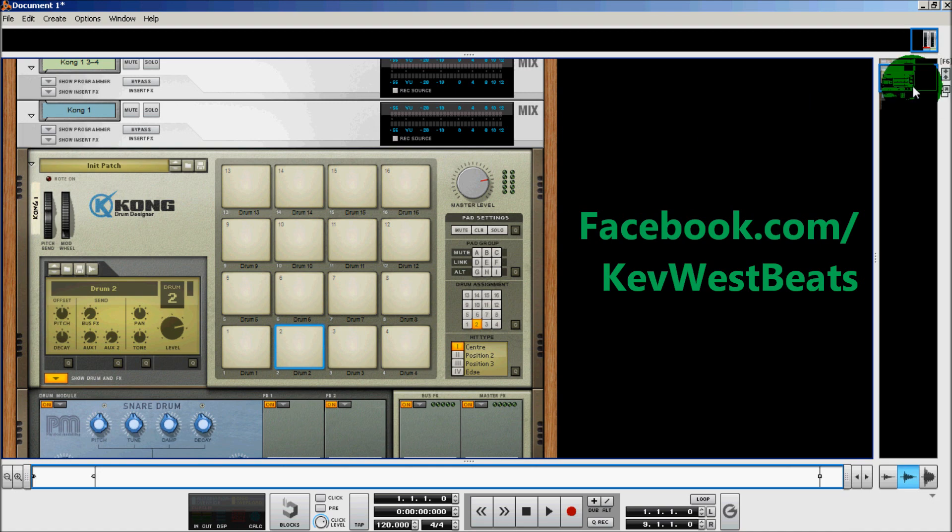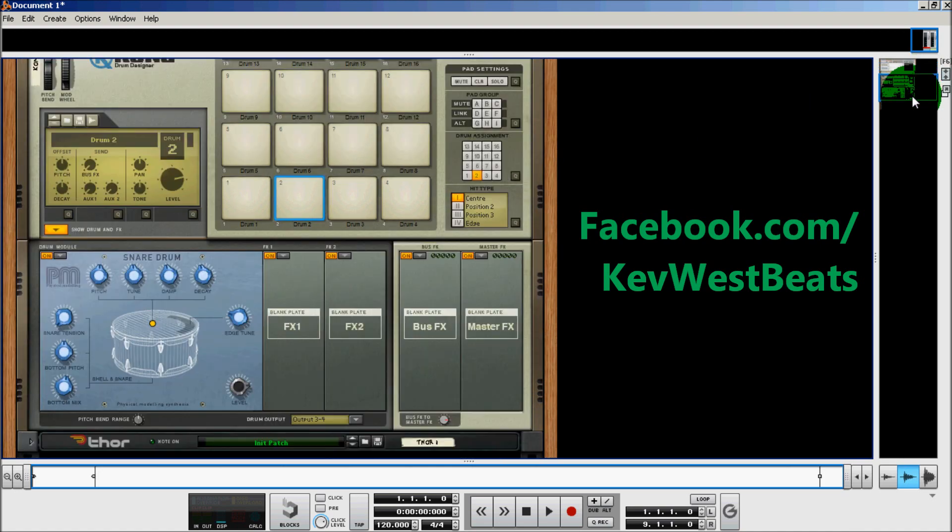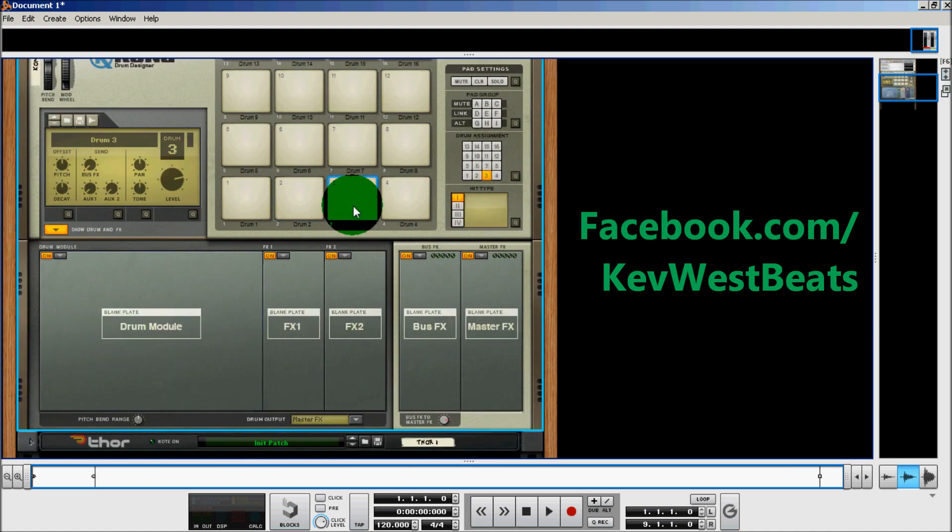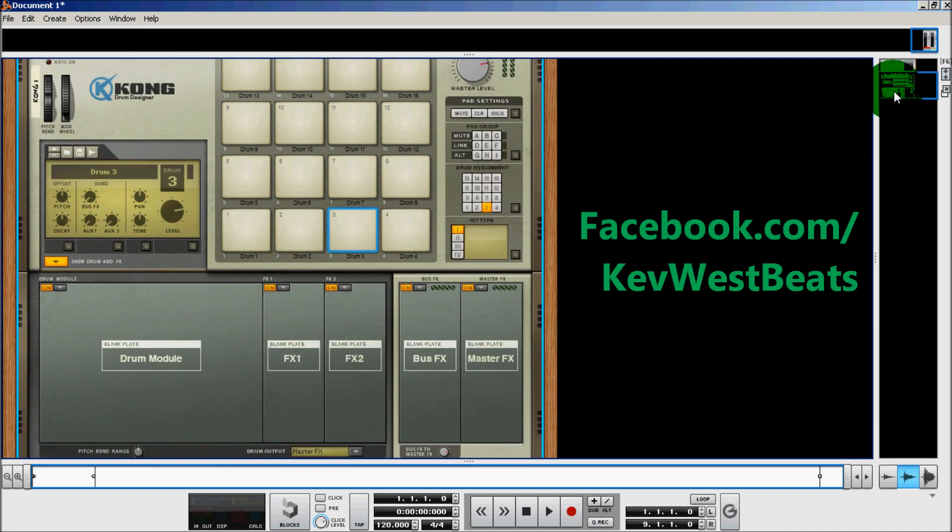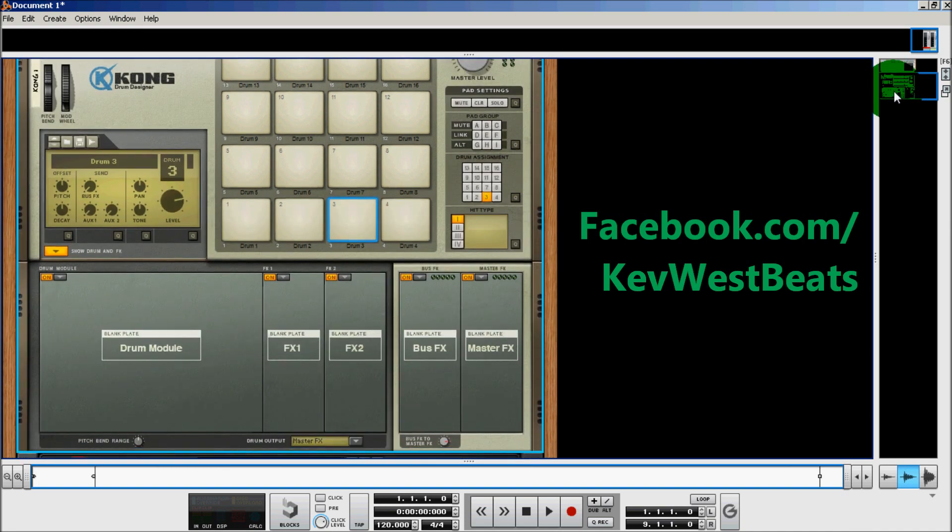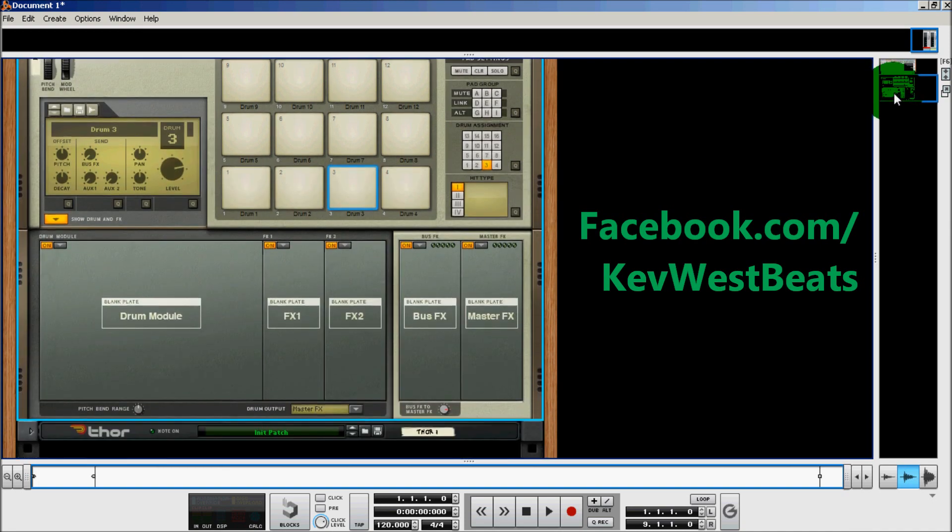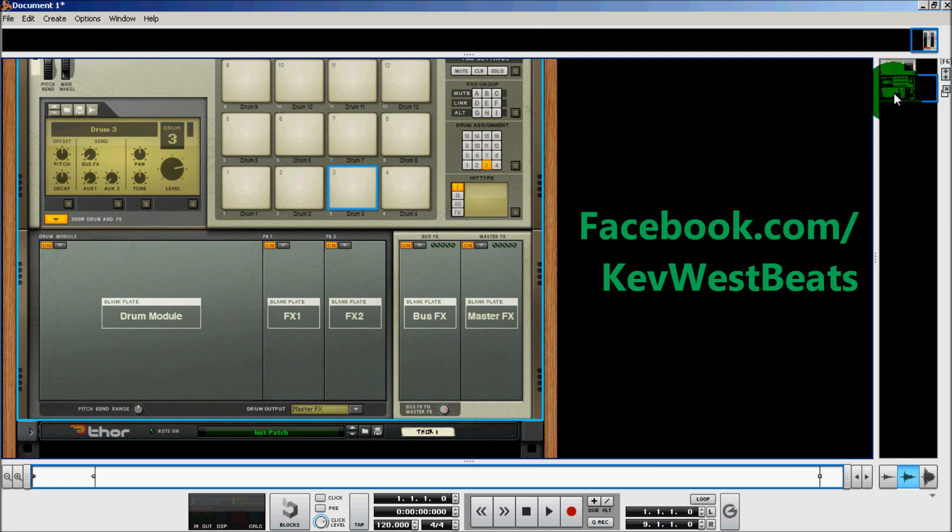Now another thing that's fun to do with Kong: another fun thing to do with Kong is to use it as an external effects rack for other instruments in the Reason rack. In this example, I'm going to use Thor.